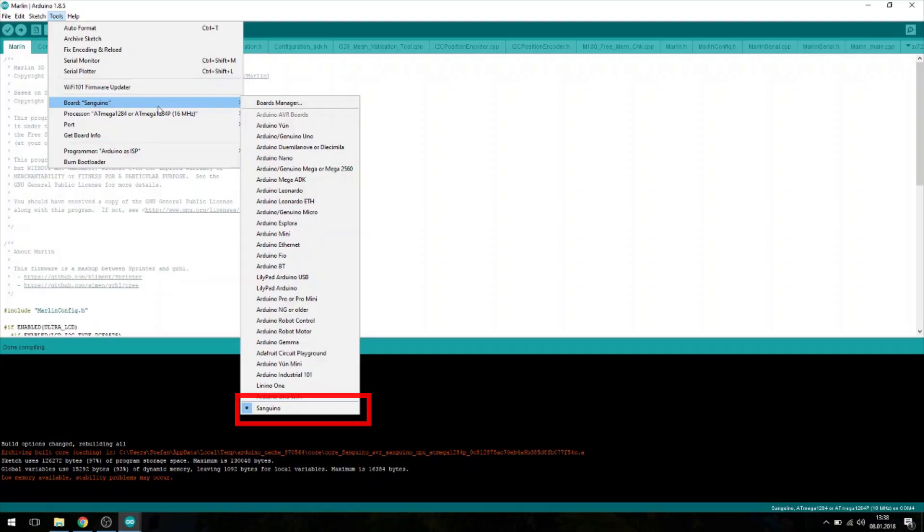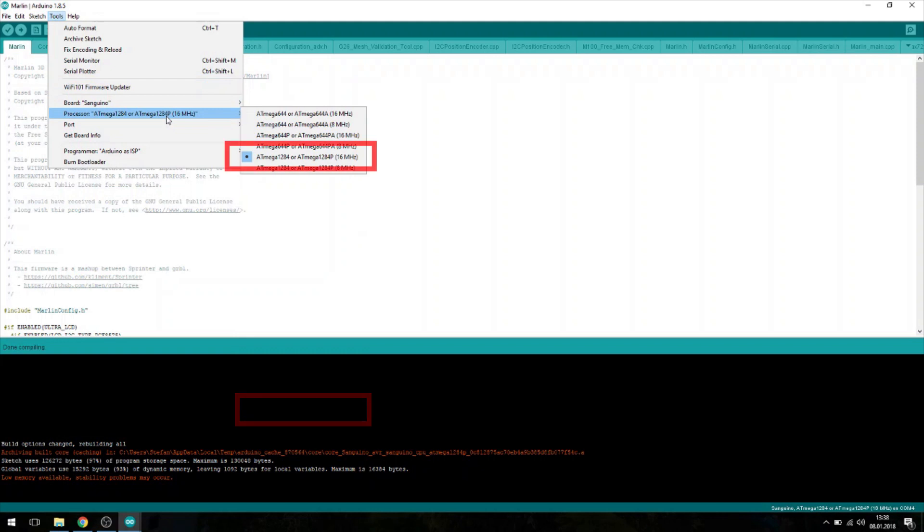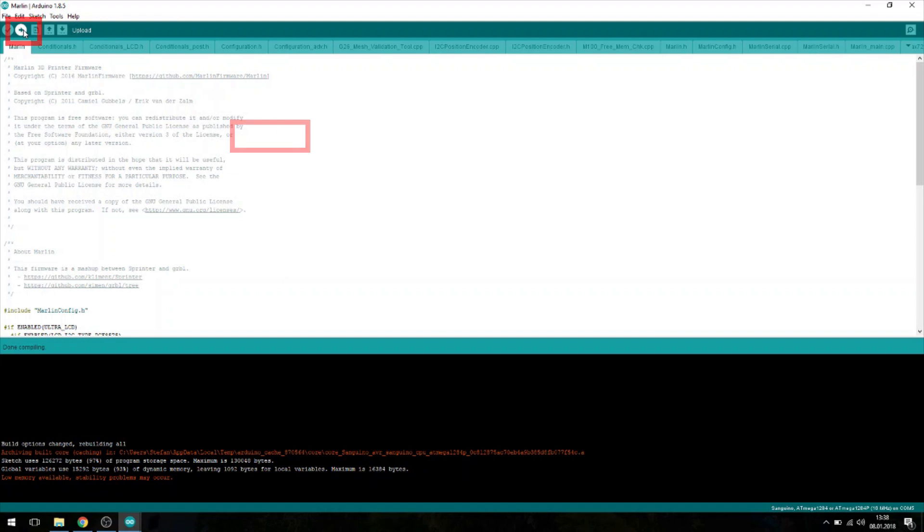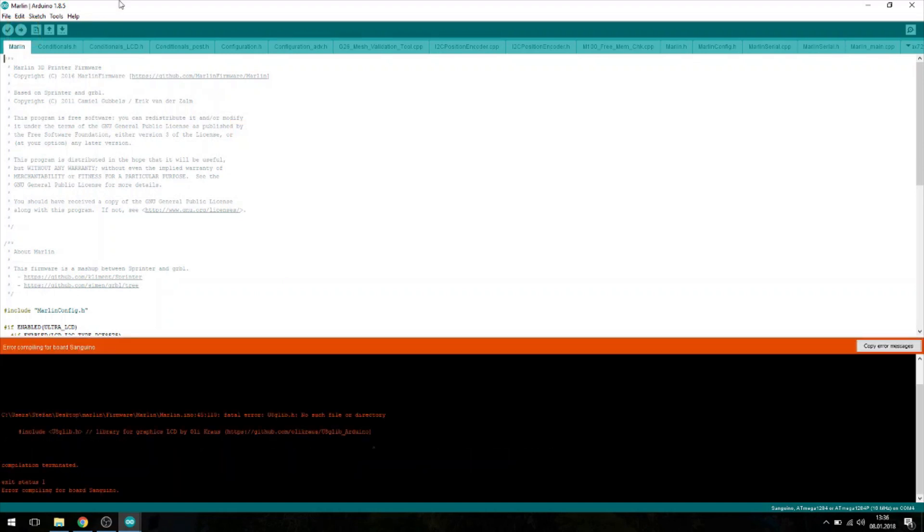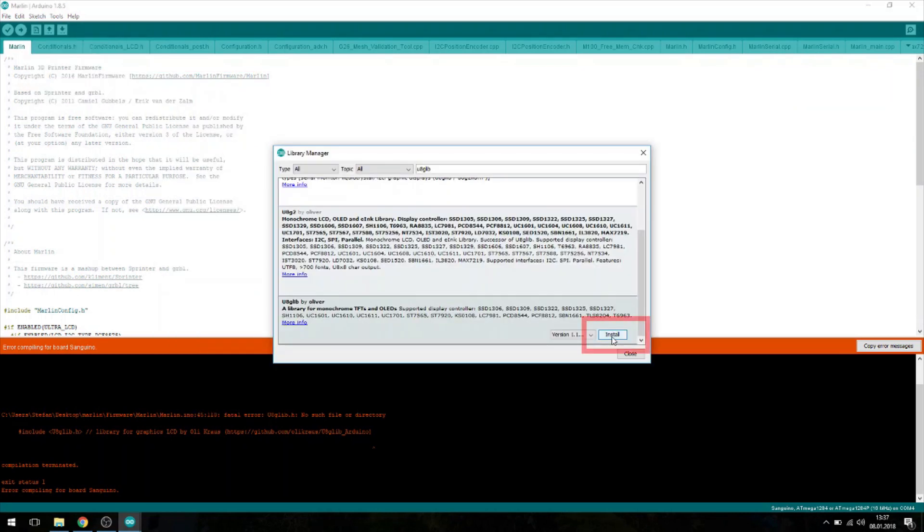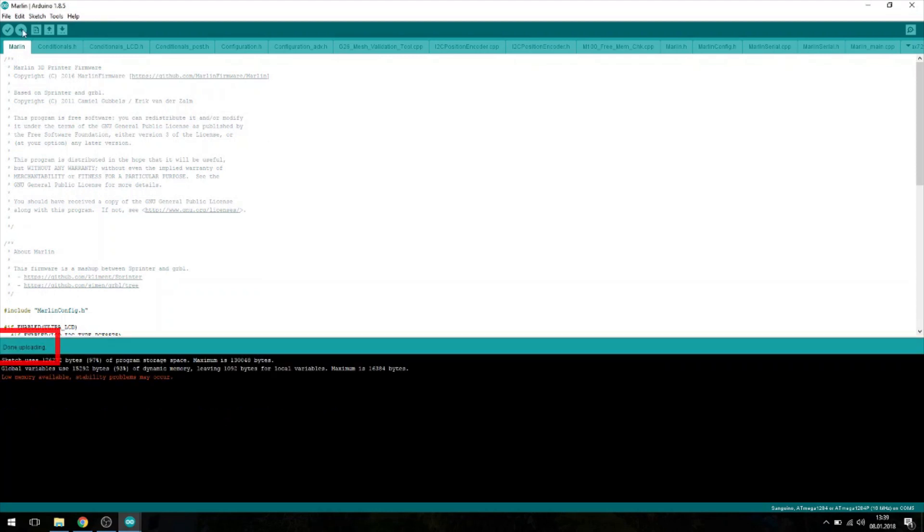Again, make sure that Sanguino is selected as a board and the proper processor is chosen. Select the COM port of your CR10 and upload the firmware. If you work with the Arduino IDE for the first time, you might need to install the U8GLIB library, which you can easily obtain via Sketch, Include Library, Manage Libraries. Now enter U8GLIB and select and install the library. Give it another try and it should work now.